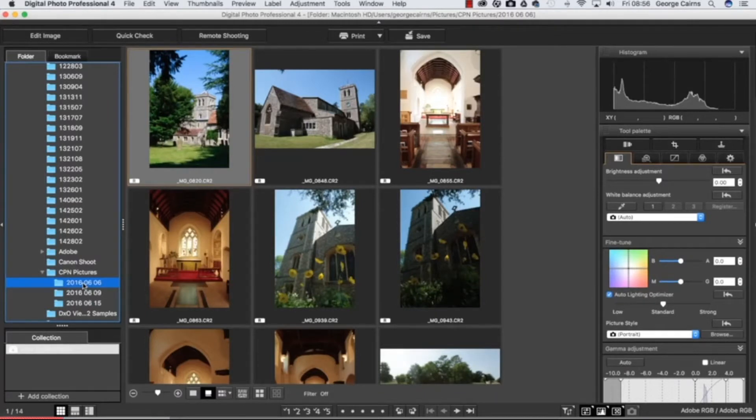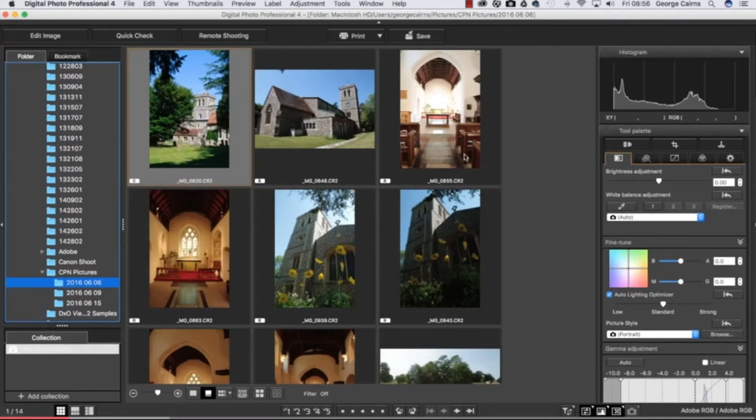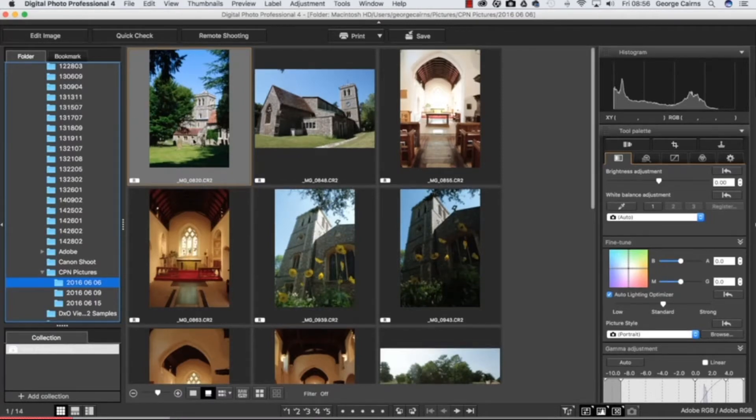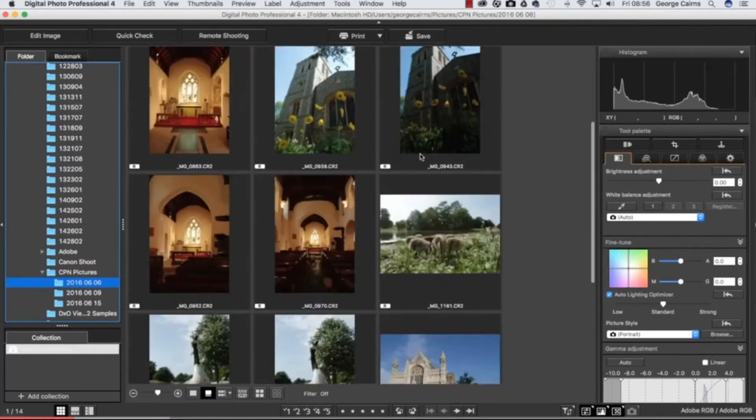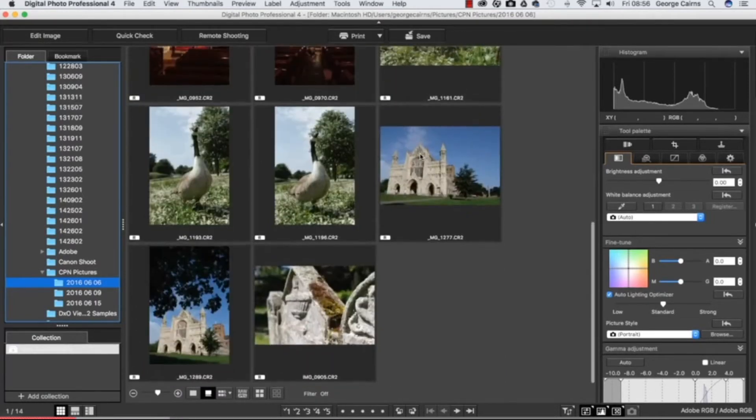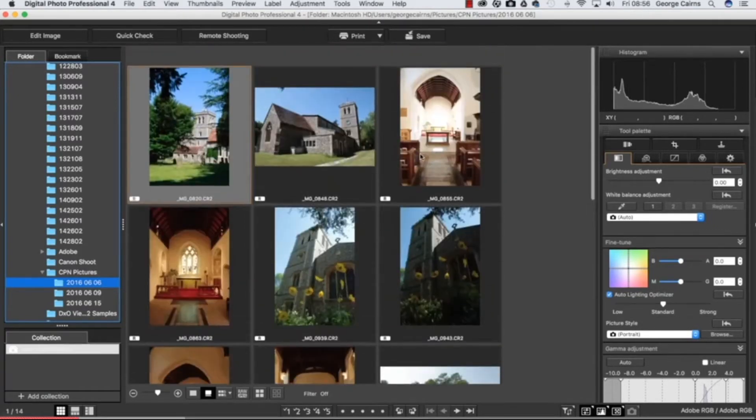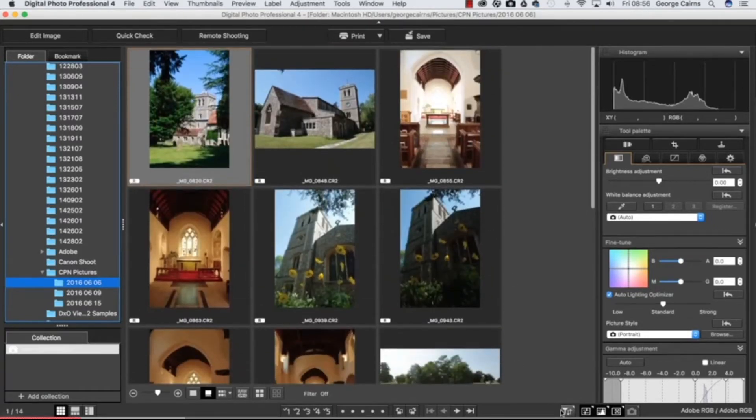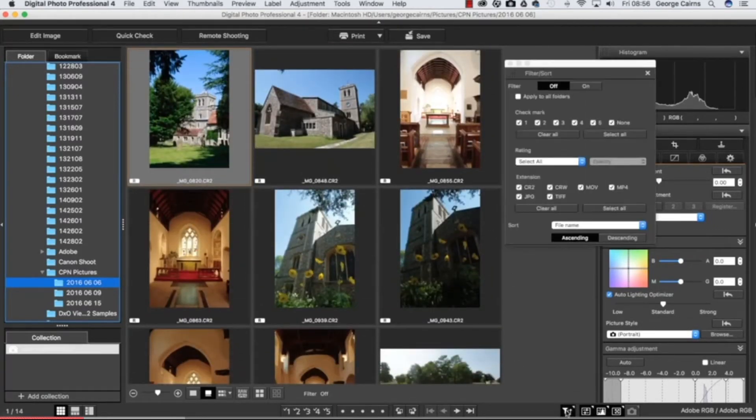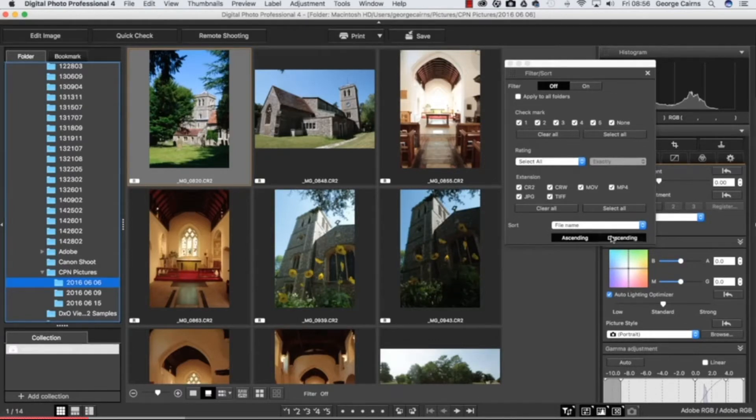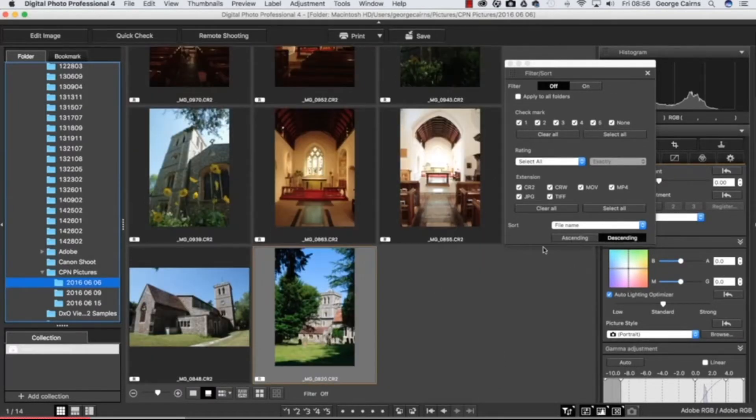At the moment they're displayed by file name so you've got 820, 848, 855 - we're going from older files to newer files. You could actually change the way that's sorted by popping down to the sort and filter menu which is at the bottom here, and then we can sort by descending order so now we've got the older stuff at the bottom and the newer stuff at the top.